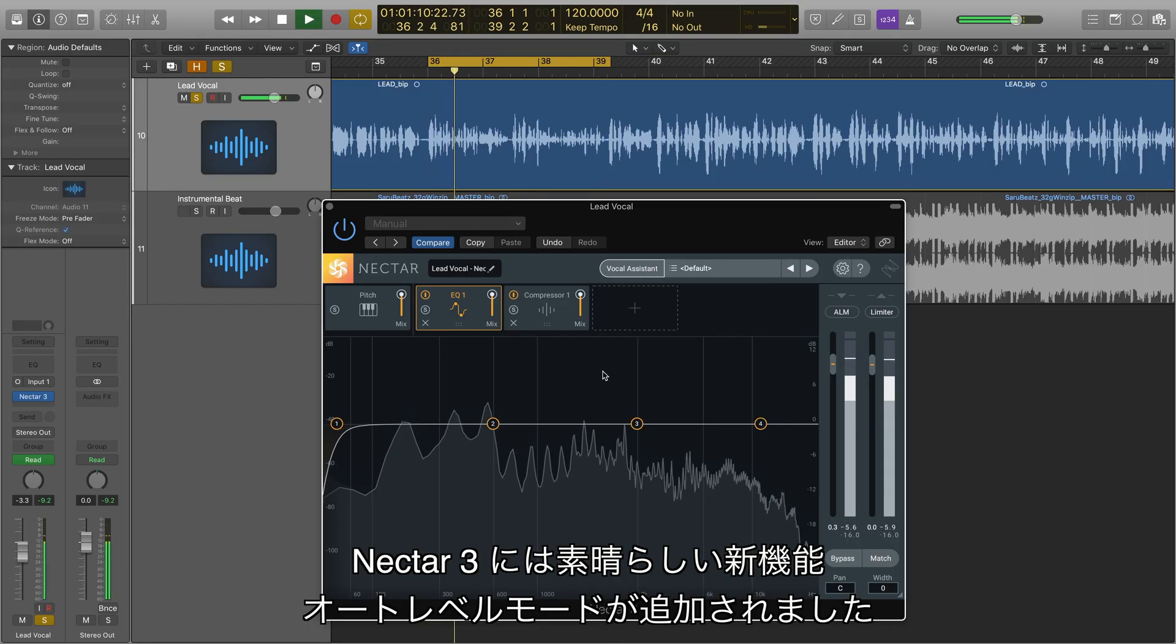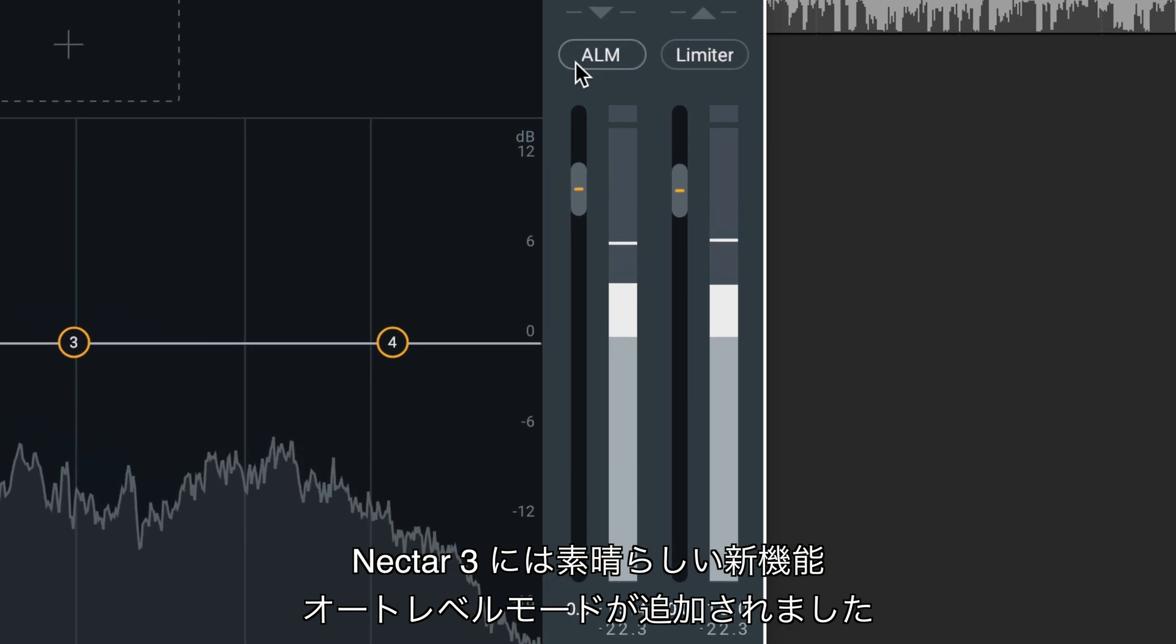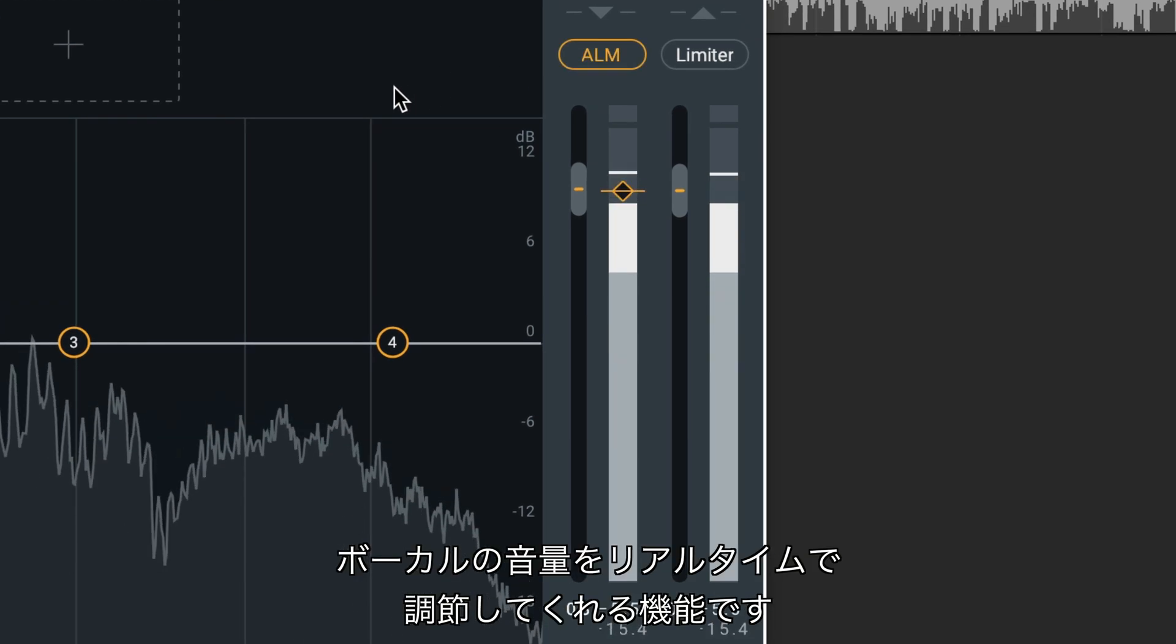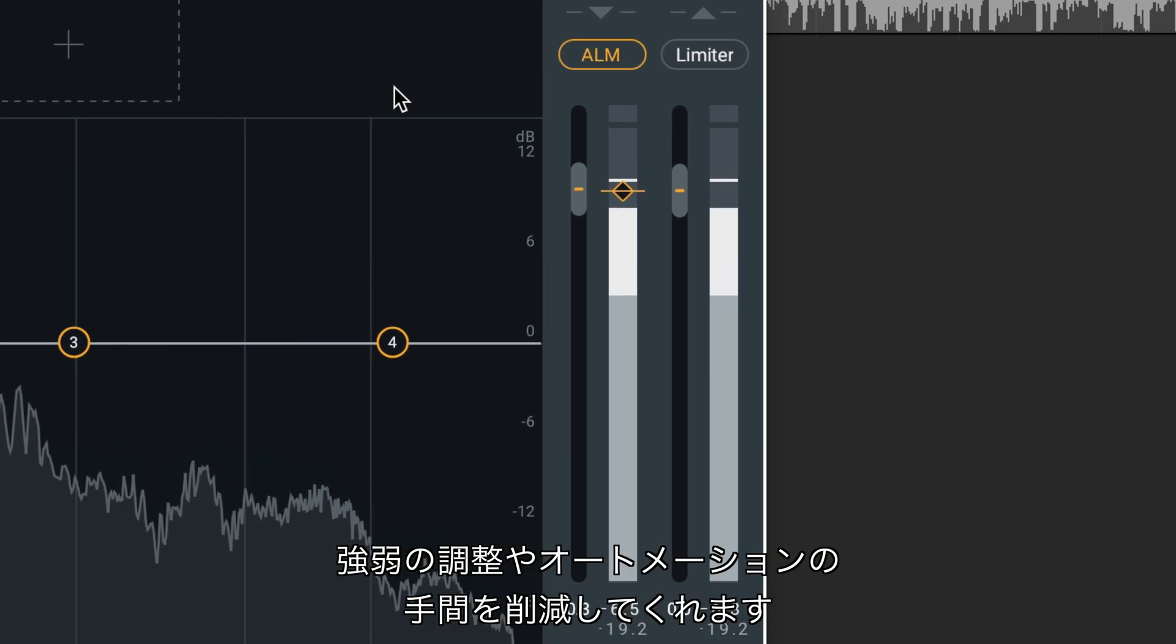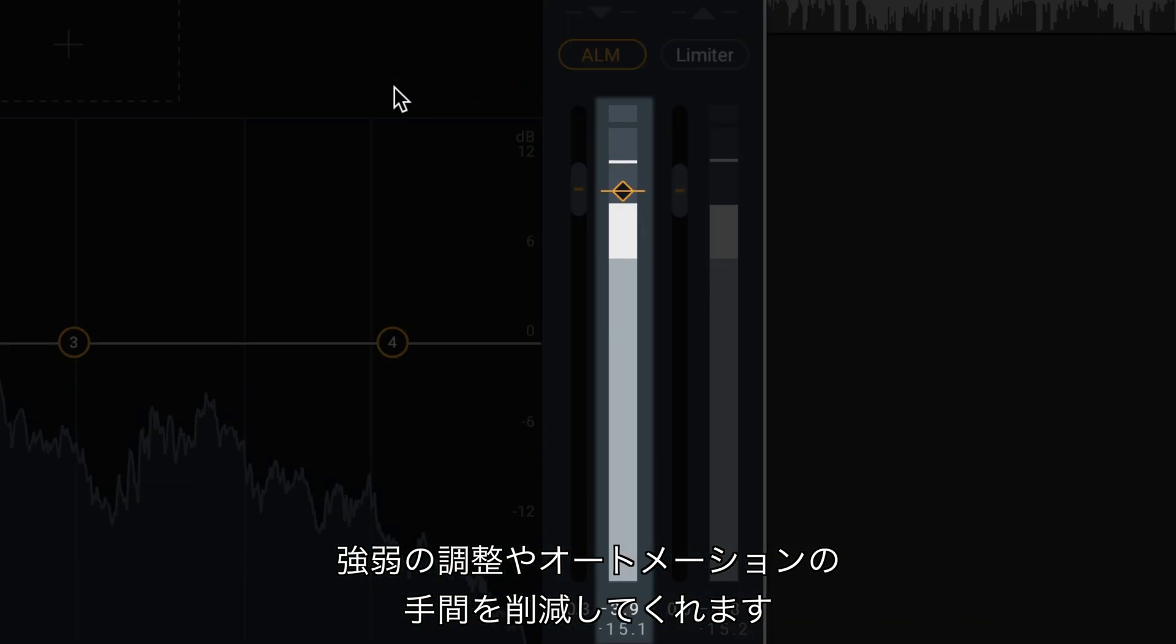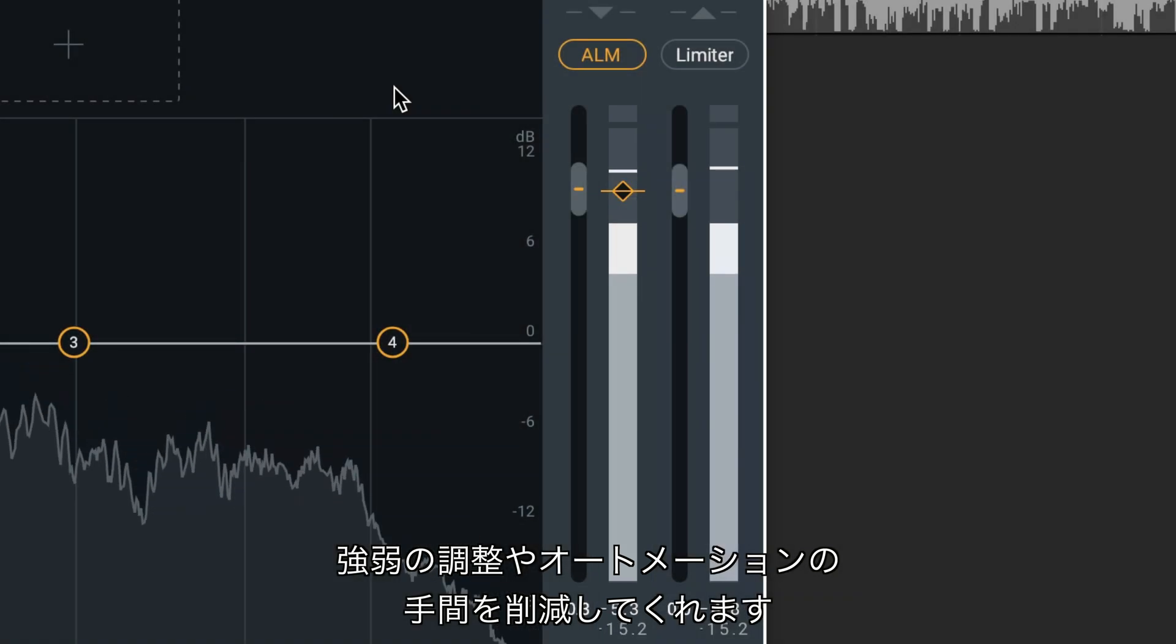Auto Level Mode is an exciting new feature in Nectar 3 that adjusts the level of your vocal in real time, eliminating the need for corrective dynamics, hand-drawn automation, or riding the fader.